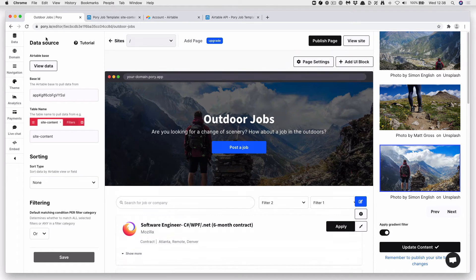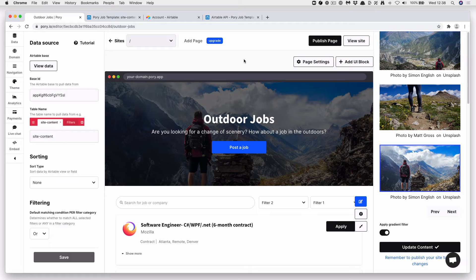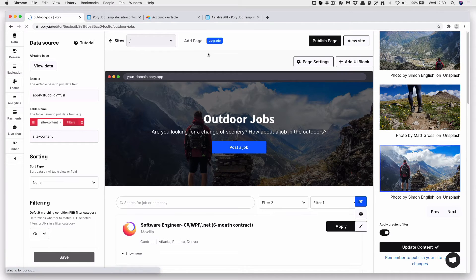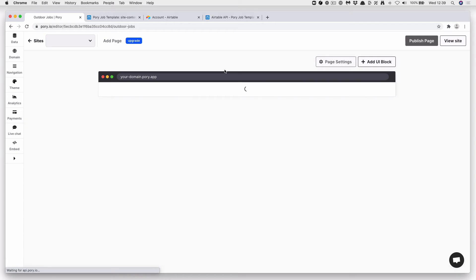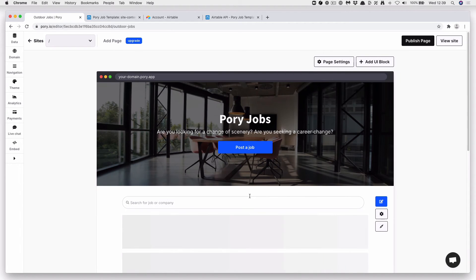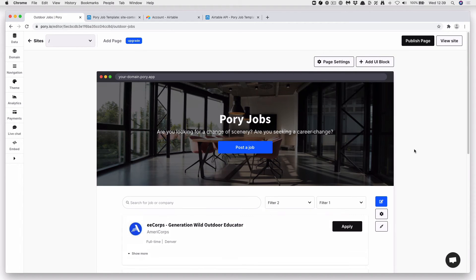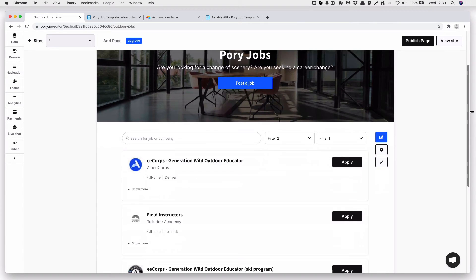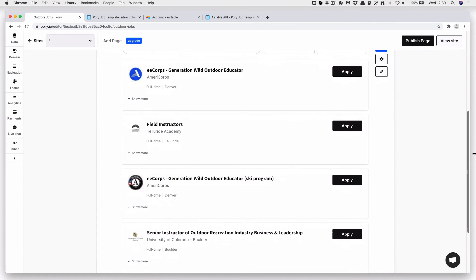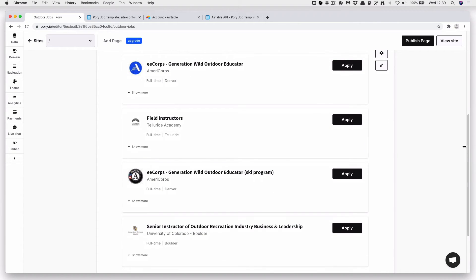Okay. Now if we refresh. We now have some of our outdoor jobs on here like this.